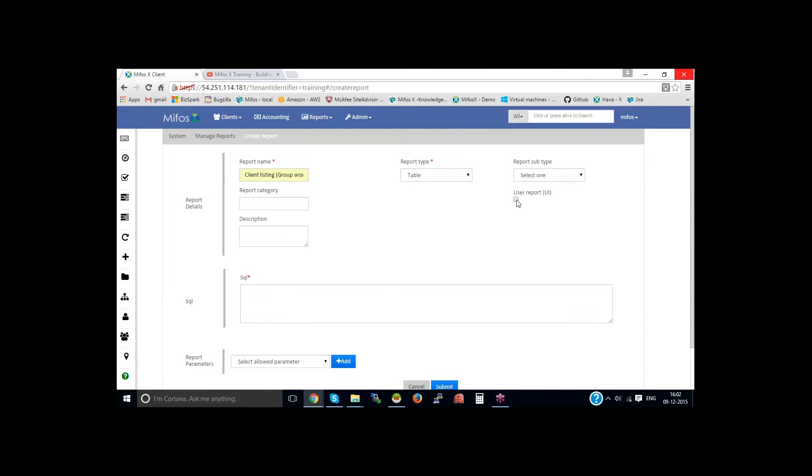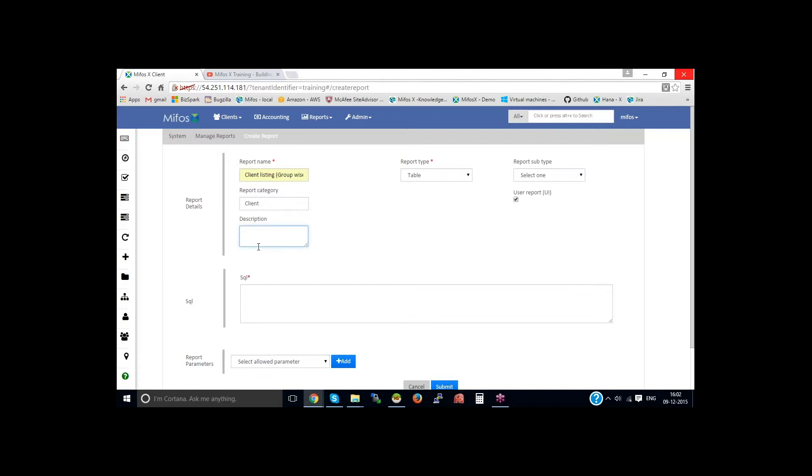And on checking the checkbox, it allows this report to be displayed on the screen. User report, yes, it's a UI report, so check the checkbox. Report category: Client, then description.